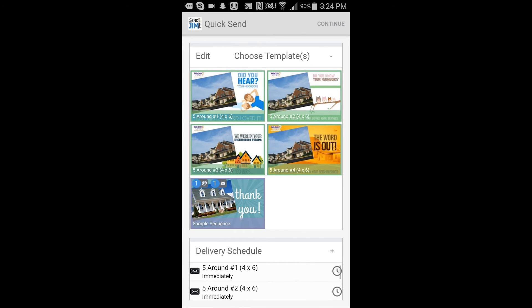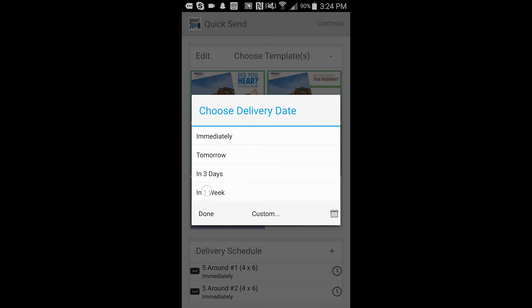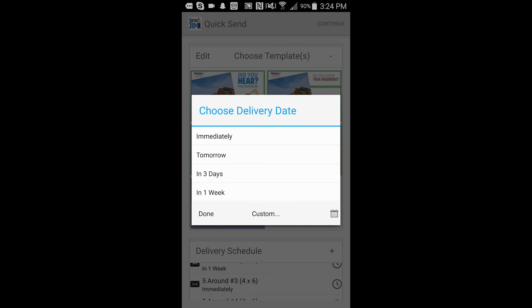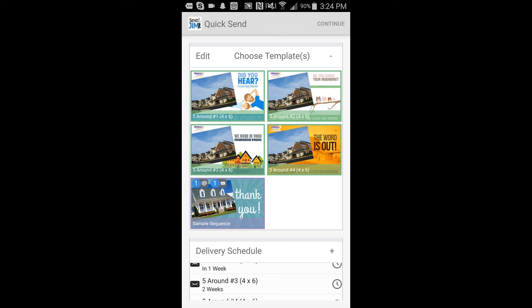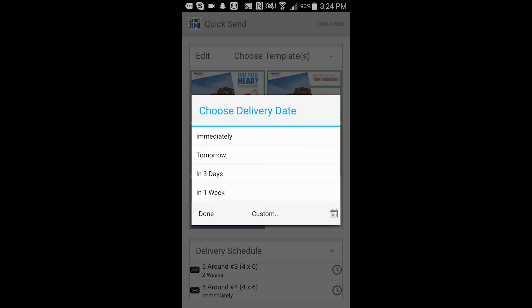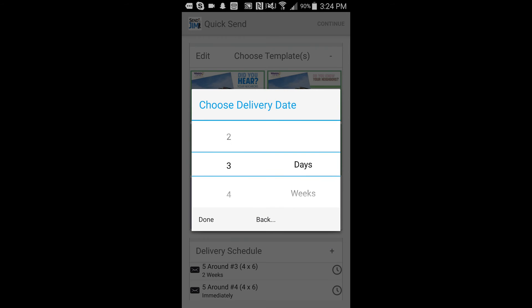So we want the first one to go out immediately. We'd like the customer to receive another postcard the next week. We'd like the same customer to get a card the week after that. And then we would like another card right after that.